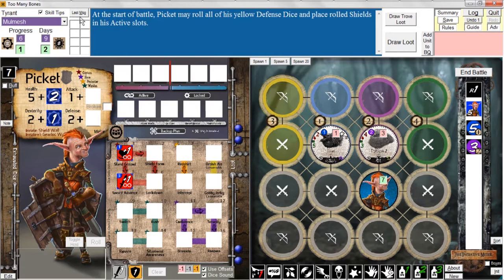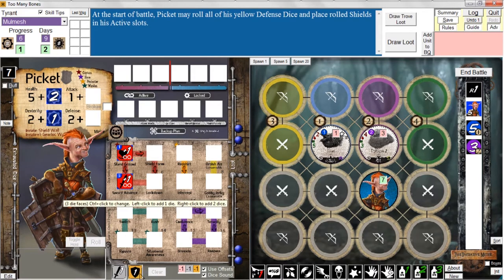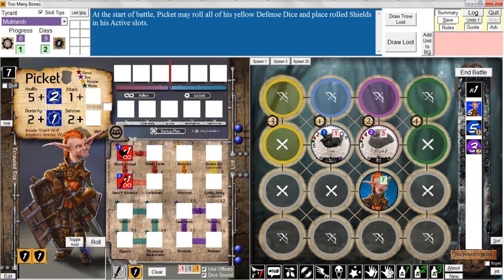At the start of battle, Picket may roll all of his yellow defense dice and place rolled shields in the active slots. This is Picket's innate skill — his shield wall ability. If I left-click on this icon I get one defense die; if I right-click I get two defense dice. So I'm going to right-click to get any shields and put them in active slots up here.